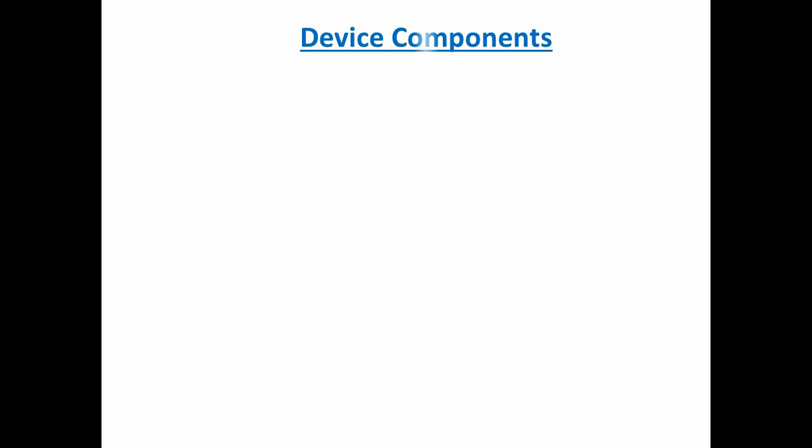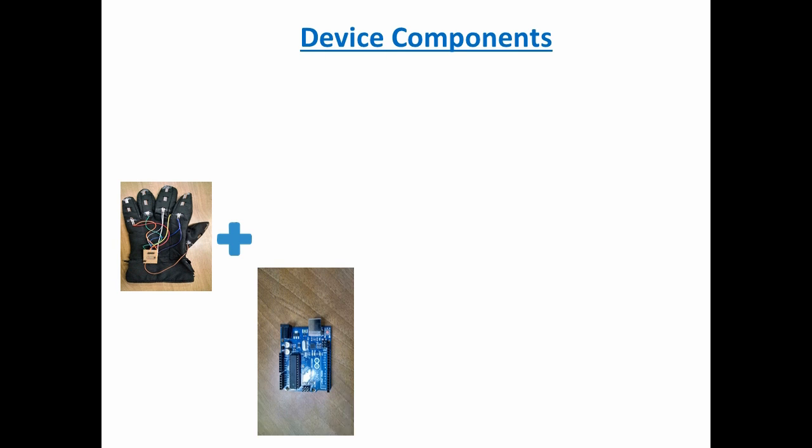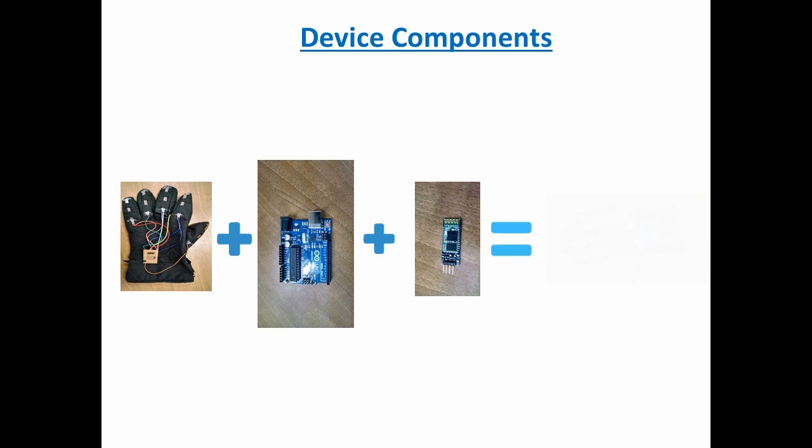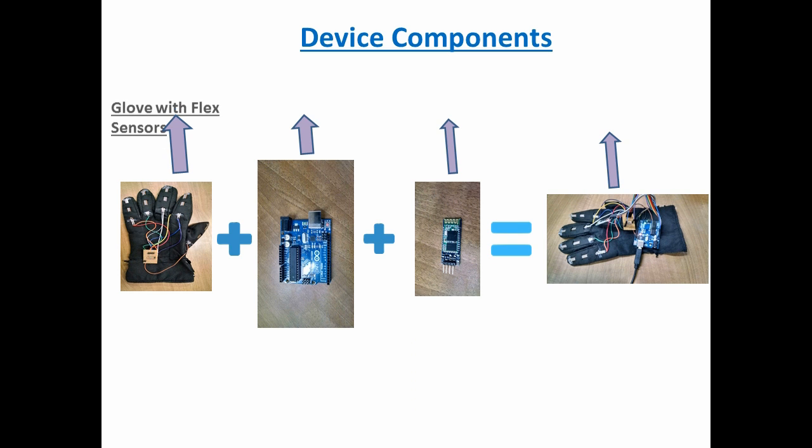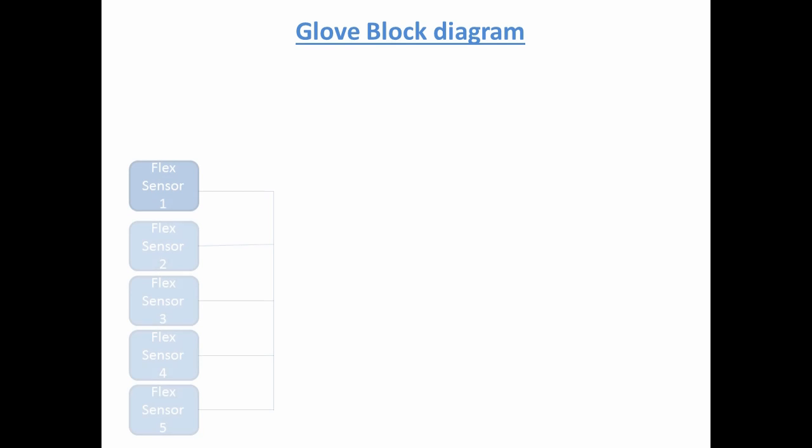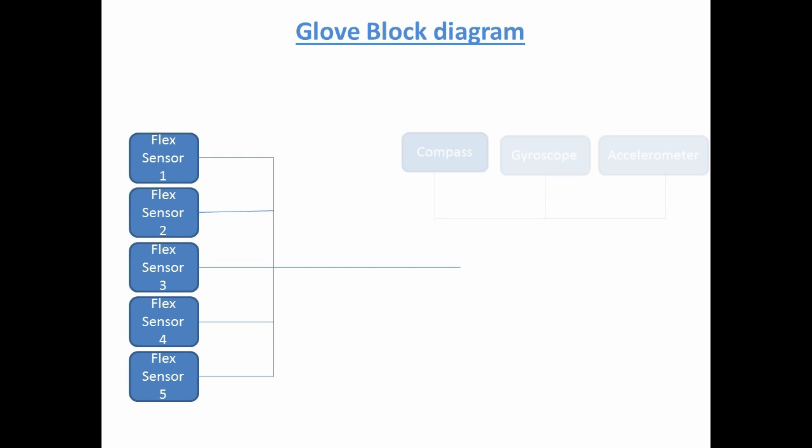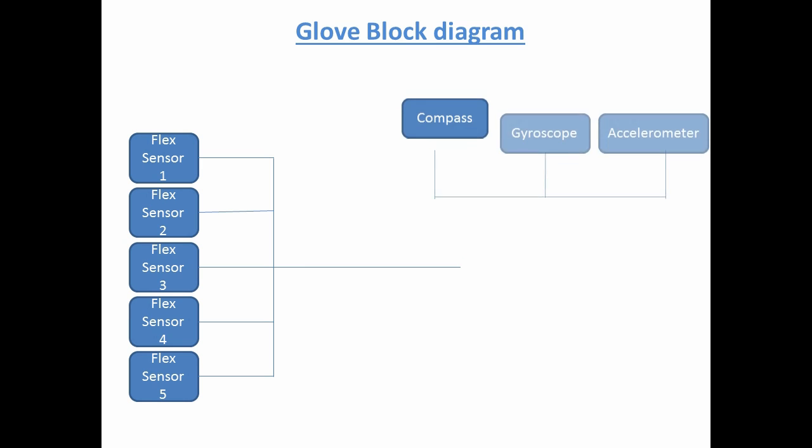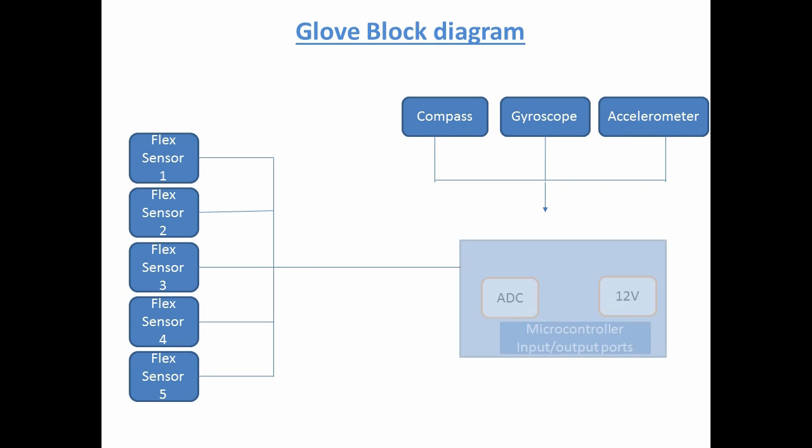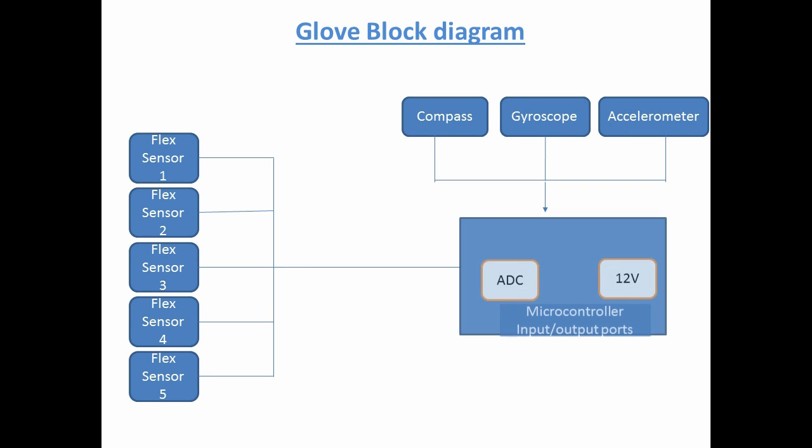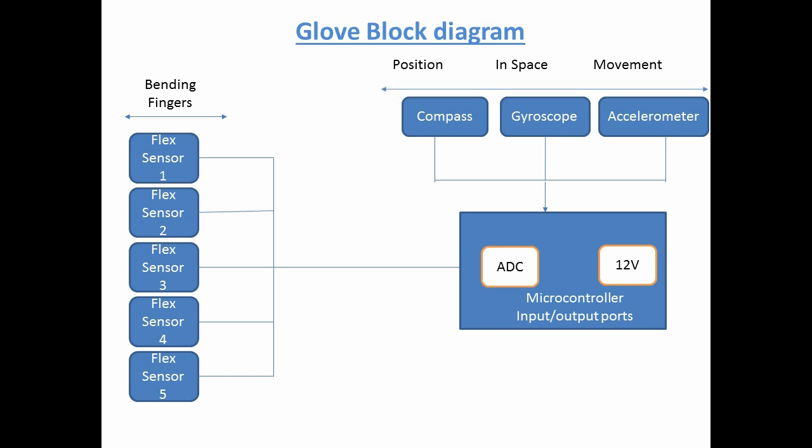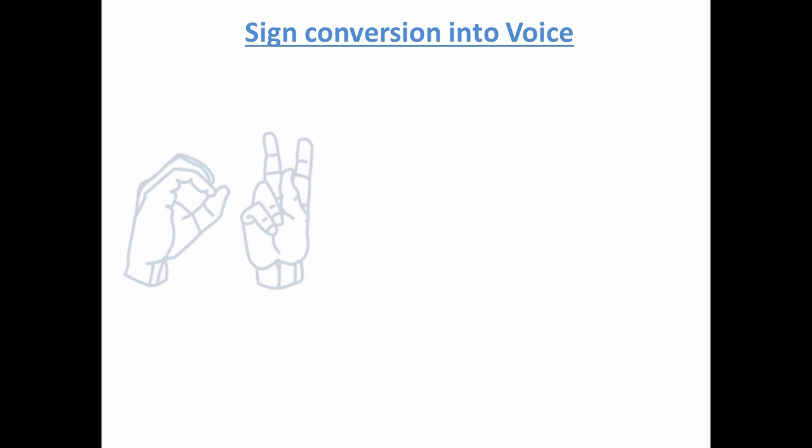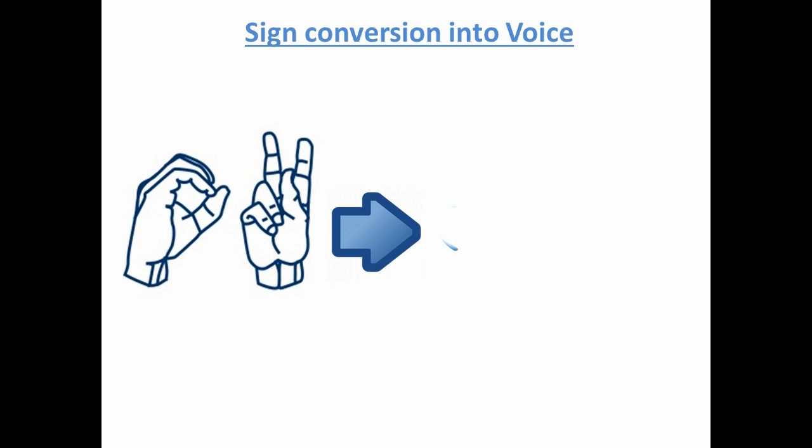For a quick preview of our device, JestTalk consists of a glove with flex sensors on the fingers. The inputs are then conditioned through microcontroller and then through Bluetooth, the gestures are processed in the phone application to be converted into text and speech.